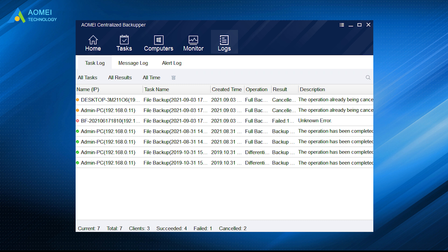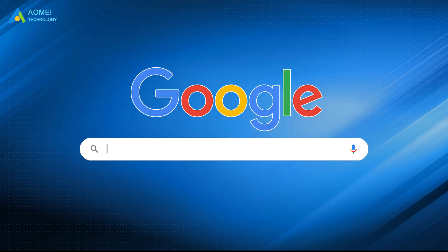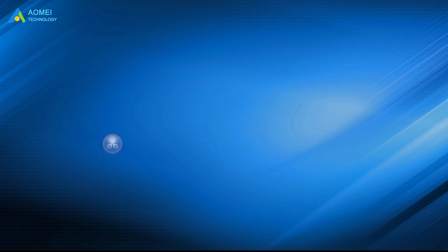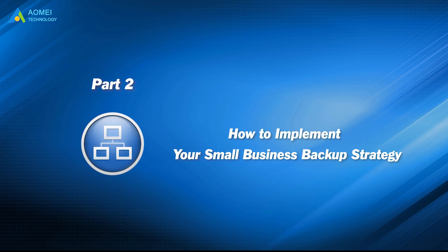Just google AOMEI Centralized Backupper, download and install it. Let's implement the small business backup with it.